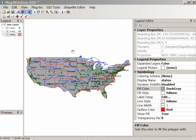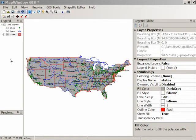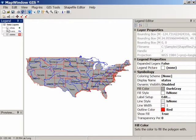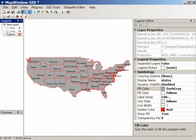Let's start by turning off the cities and rivers layers to get a better view of the states. If you click on the checkbox next to cities, they'll disappear. And if you click on the checkbox next to rivers, they disappear. The data is still loaded in, it's just not being displayed.